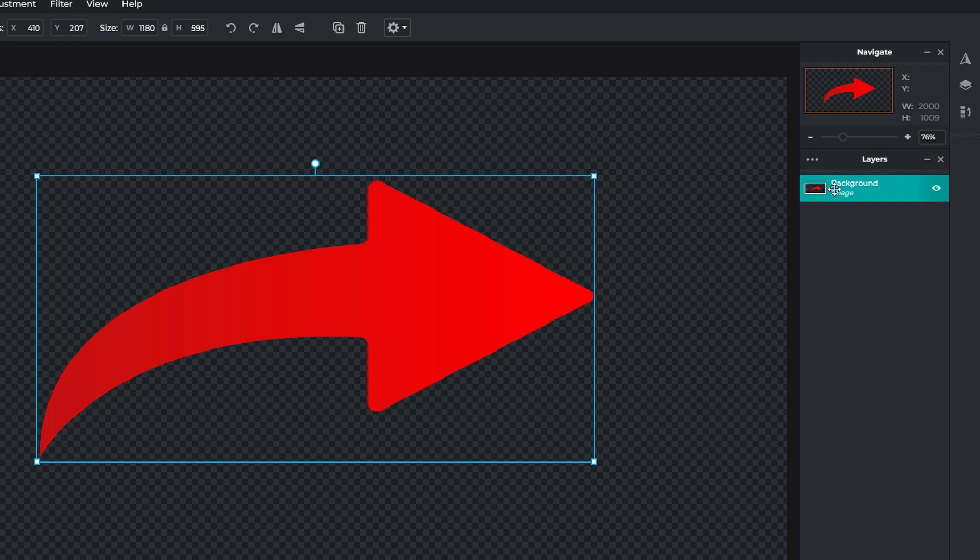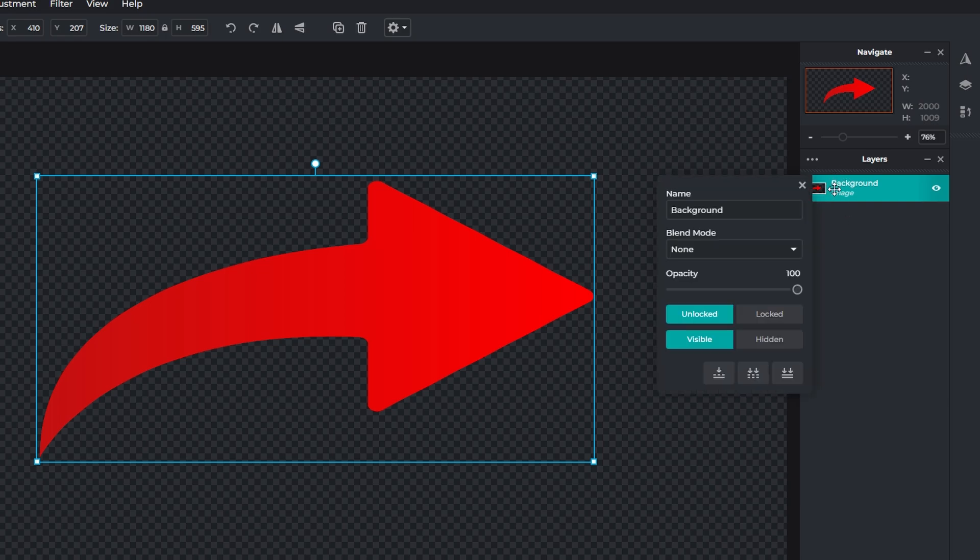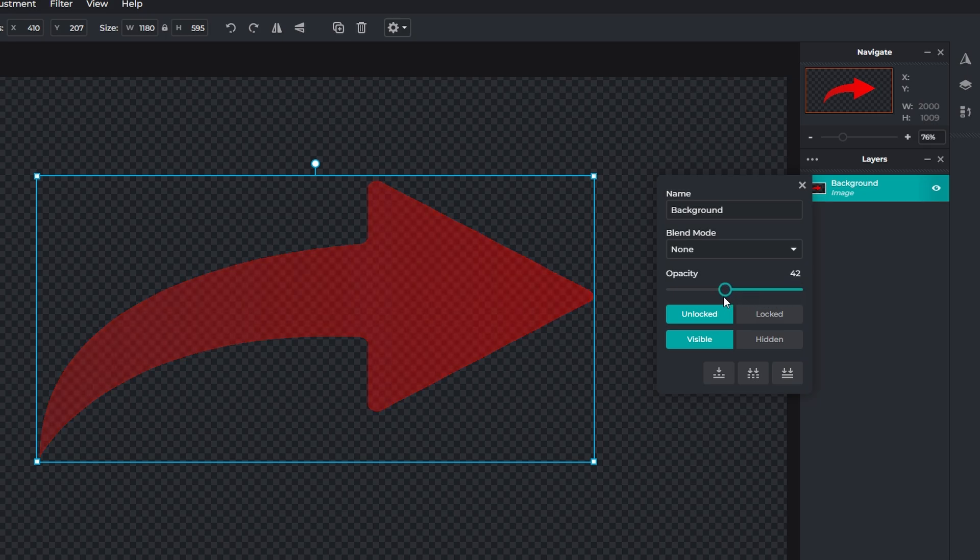Right-click on the selected layer to open a dialog box. In this dialog box, you should see an opacity slider. Adjust the slider to increase or decrease opacity.